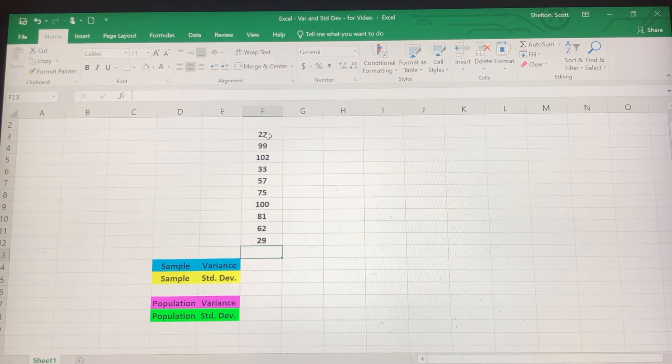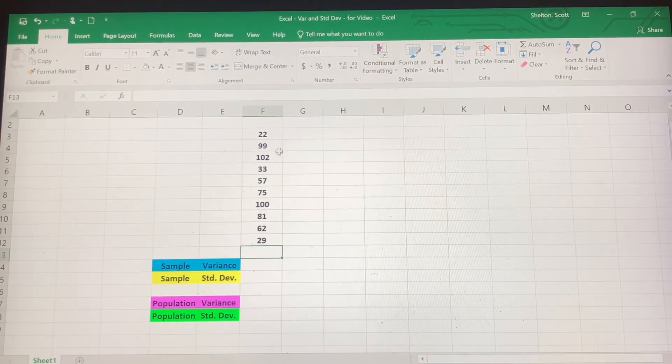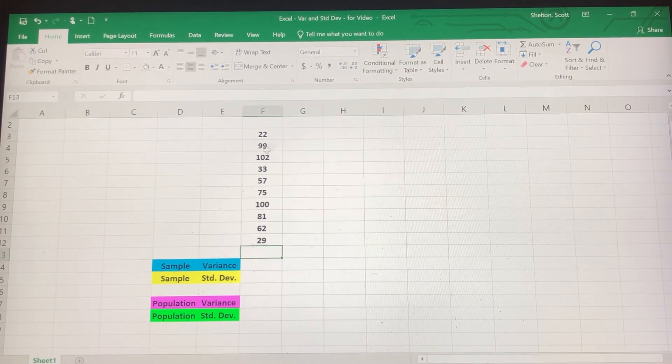So I've got a data set here. Notice it doesn't matter where you enter the data — the spreadsheet's going to read it based on the formula that you plug in.